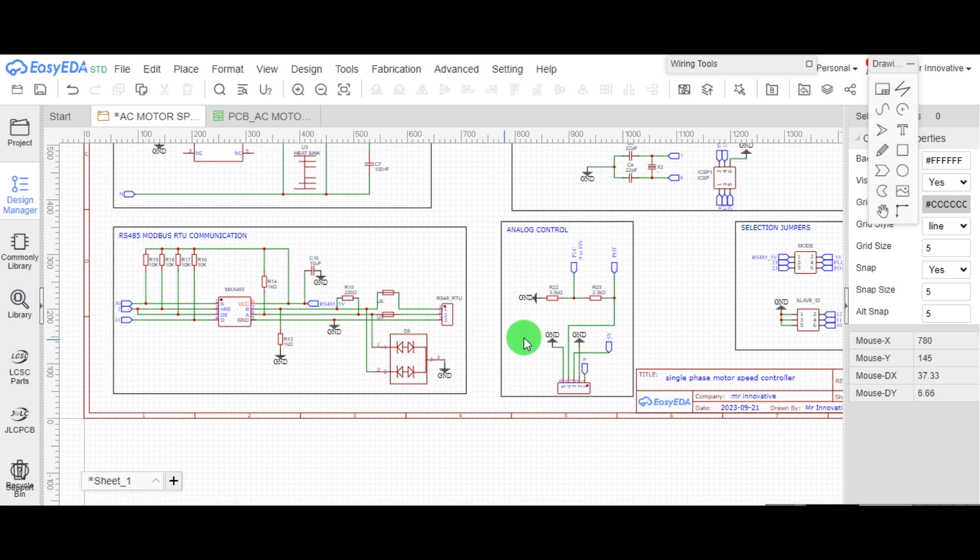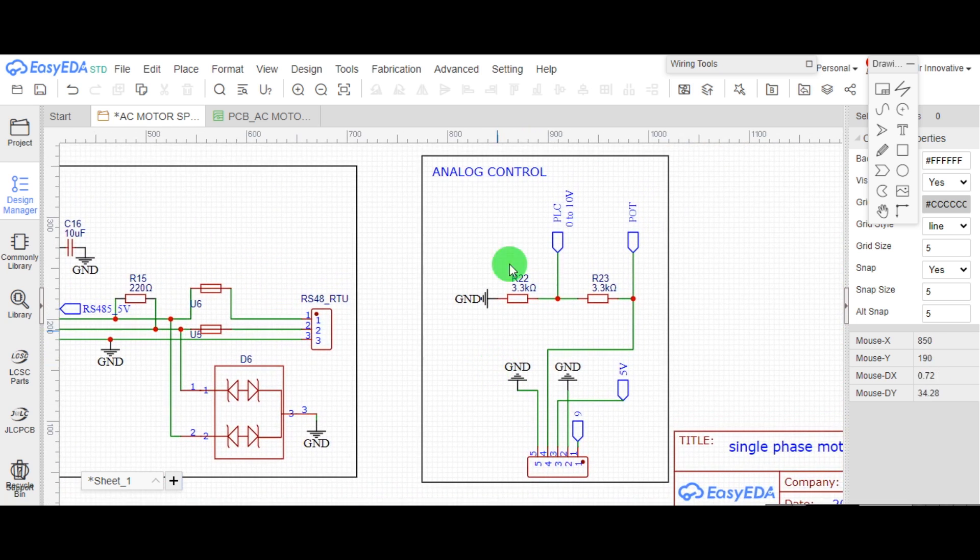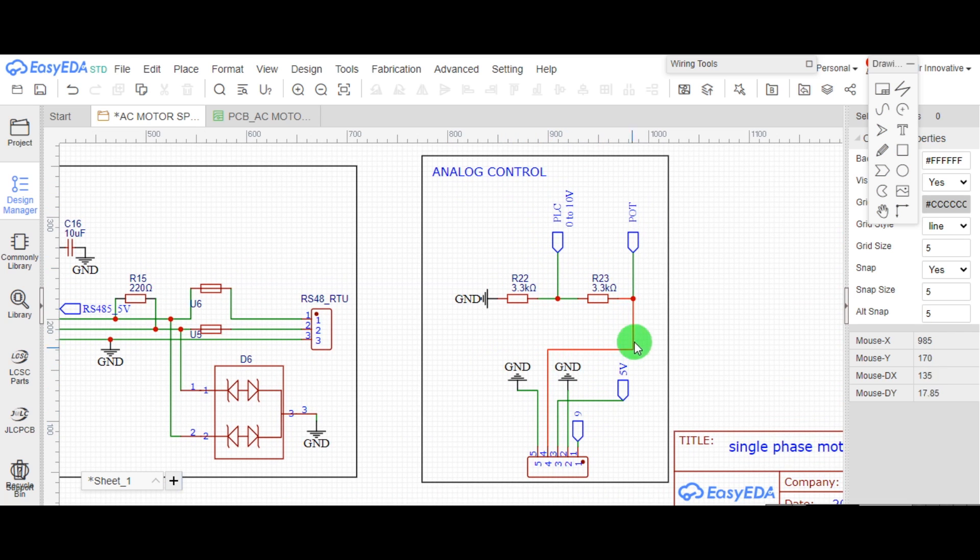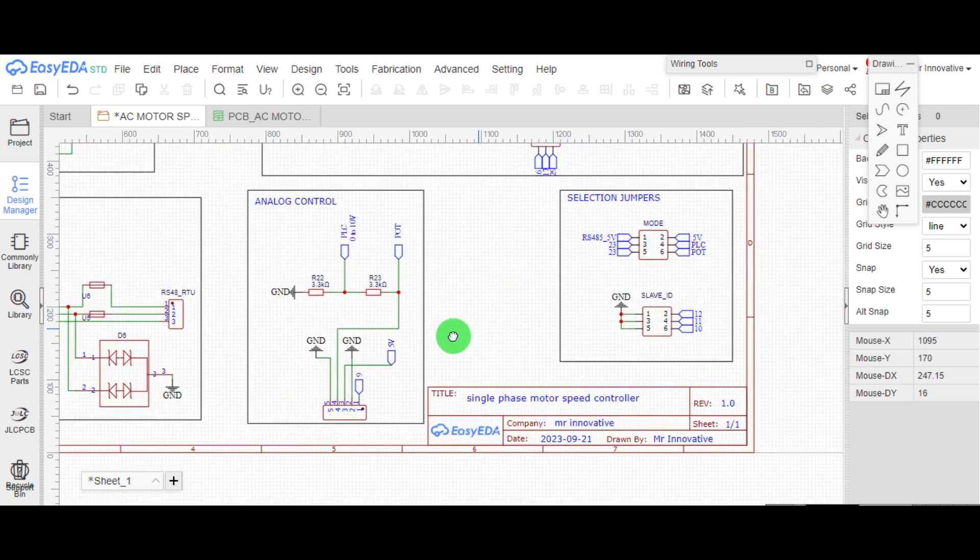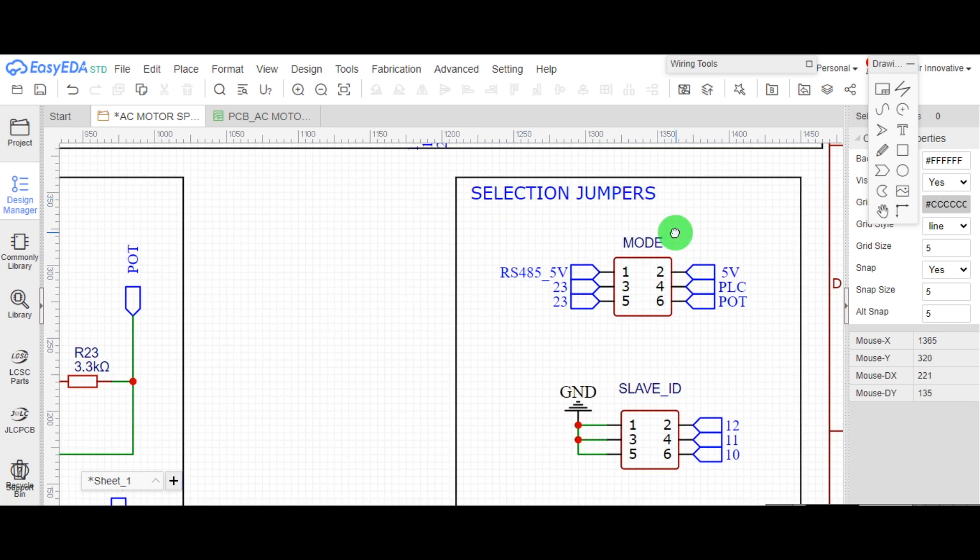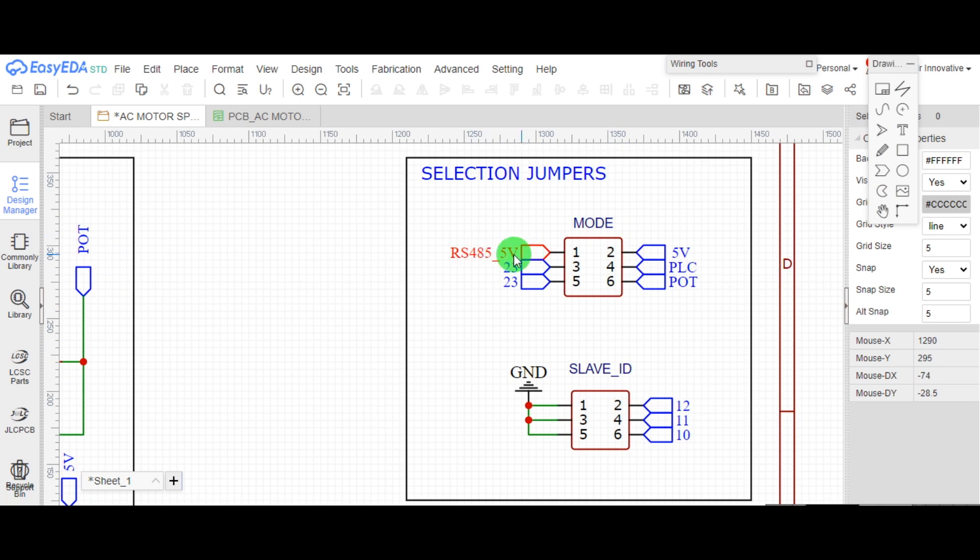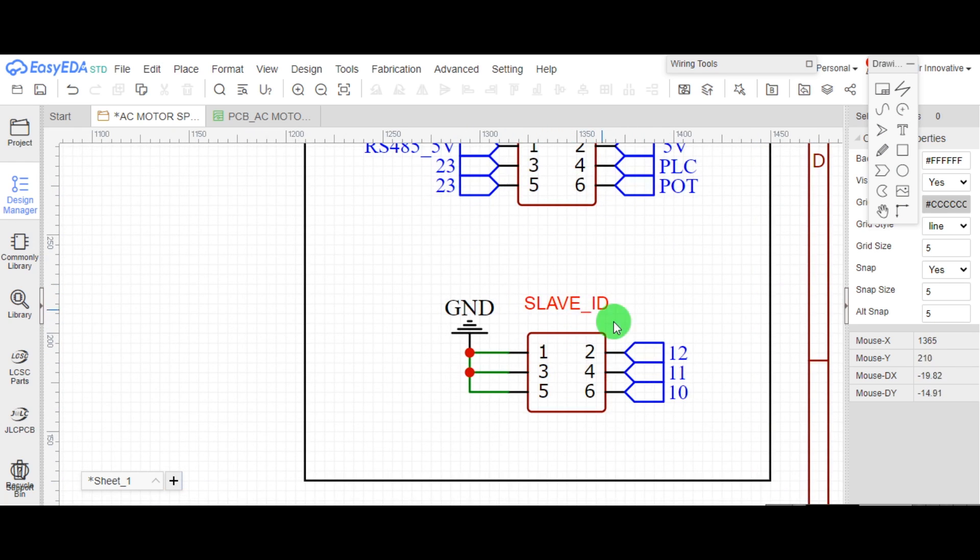This is analog way to control speed of motor, either via potentiometer or 0 to 10 volt DC. These are the mode selection jumpers to select mode to control speed of motor.